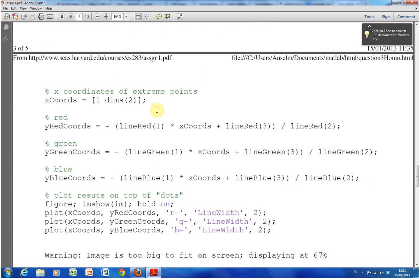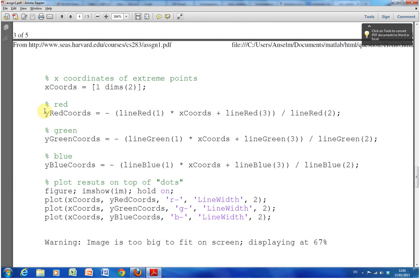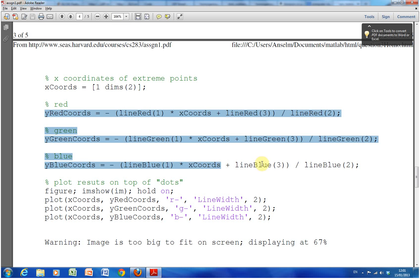Then what we do here, and the lines are highlighted there, we work out the equations—the homogeneous equations for the red, the green, and the blue.